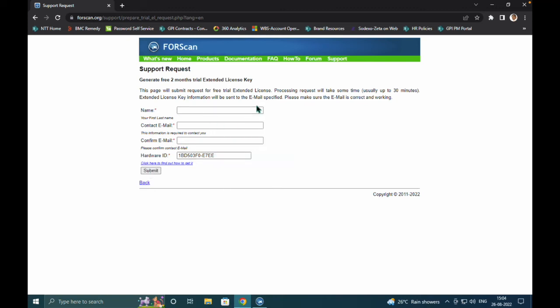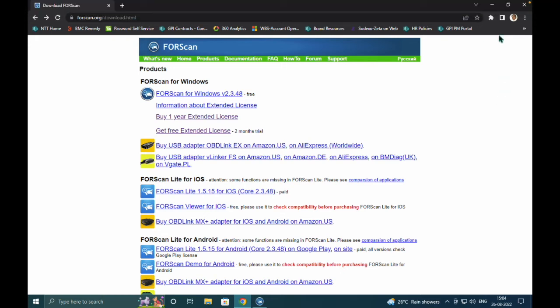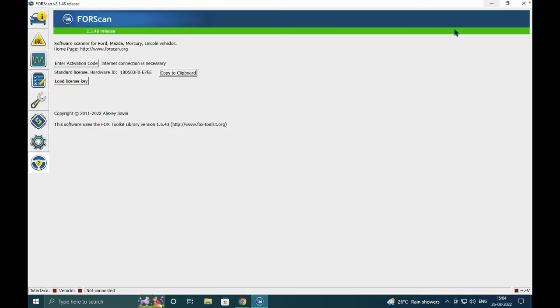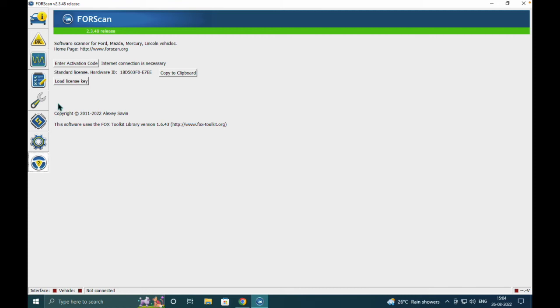Once you submit, within 30 minutes you'll get a license key. It's a free license which can be used for two months. This is a pretty simple straightforward process. I can show you how to activate this product. We're in the FORScan tool, so you can click this button. If you've already purchased a license, you can enter the activation code here.